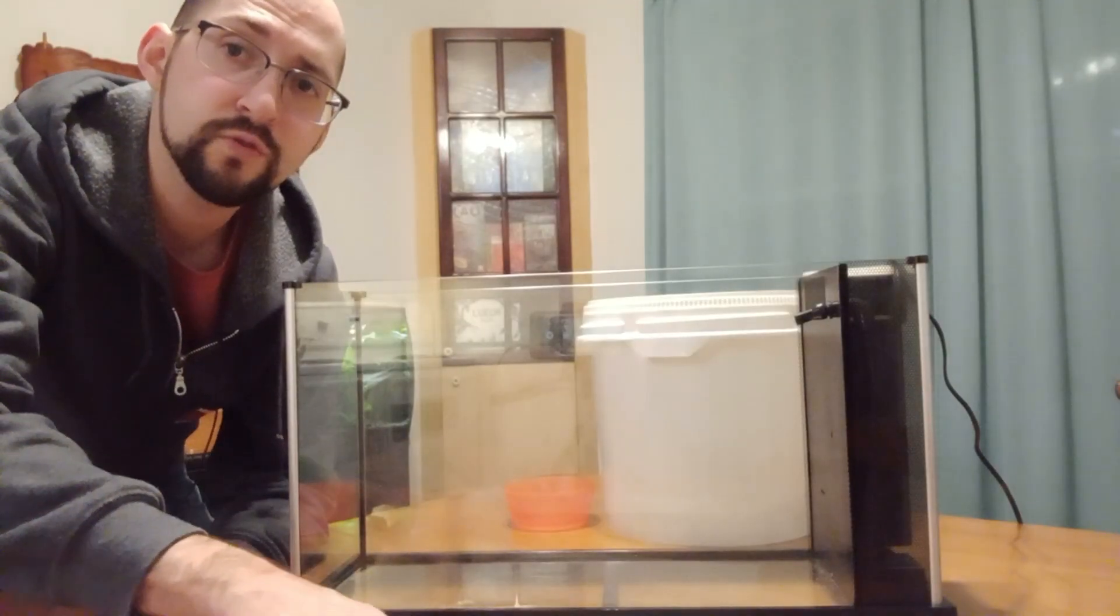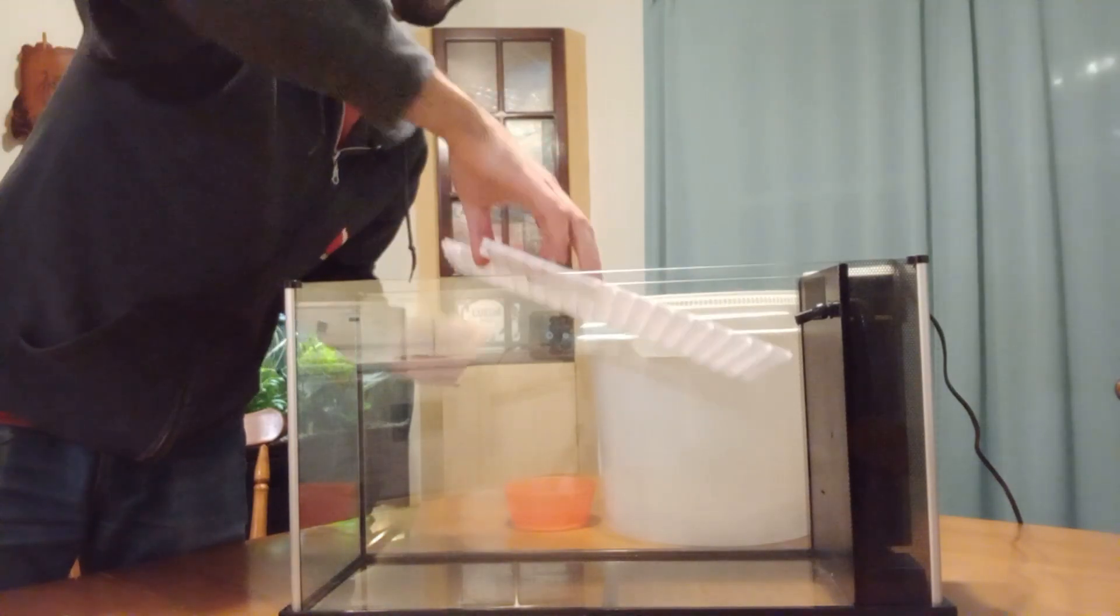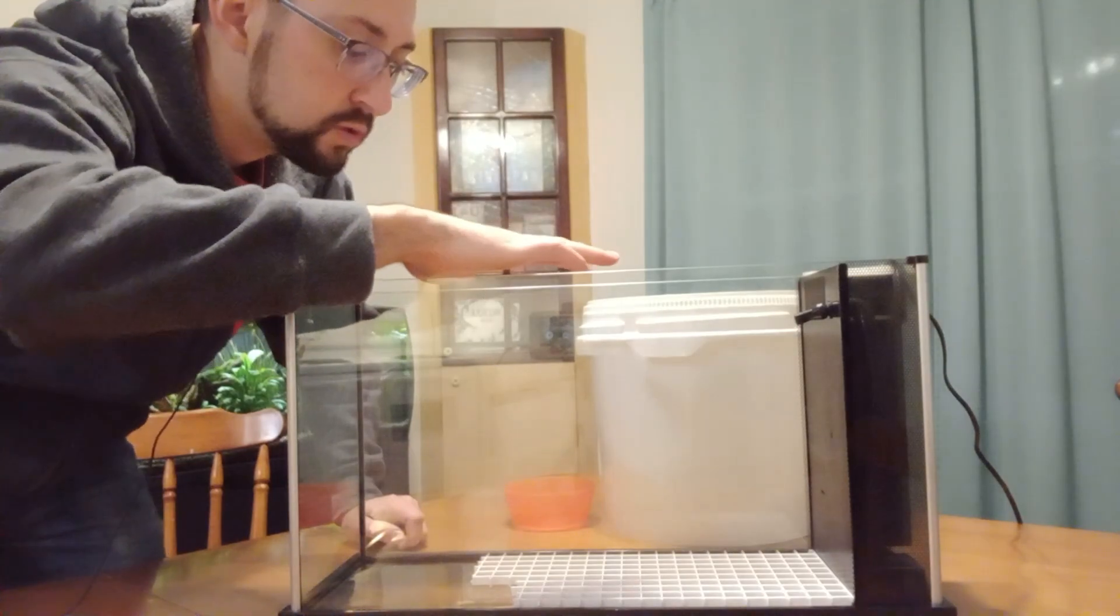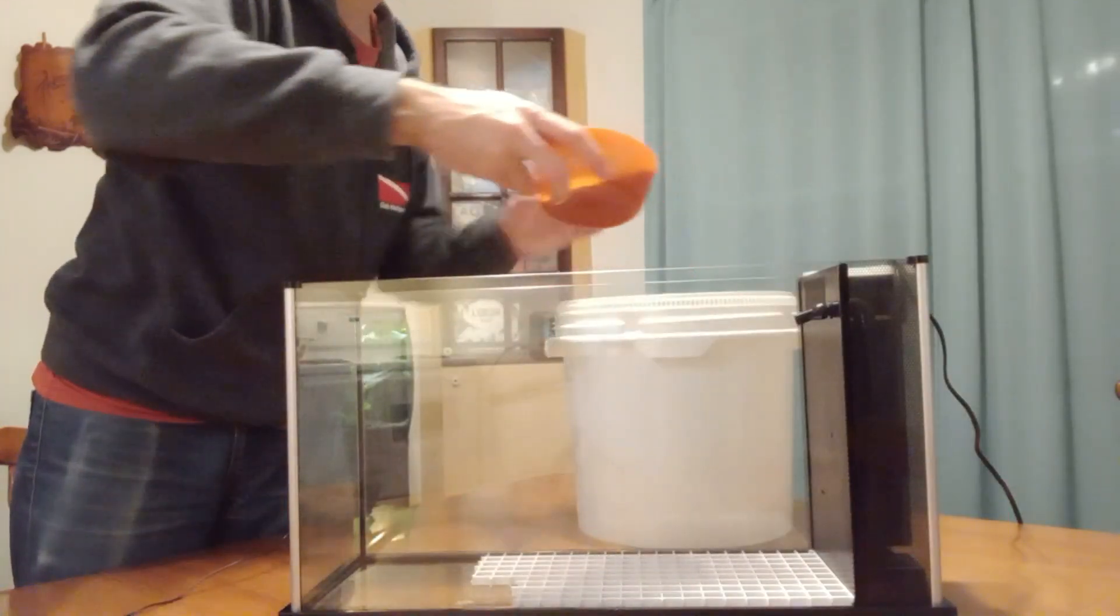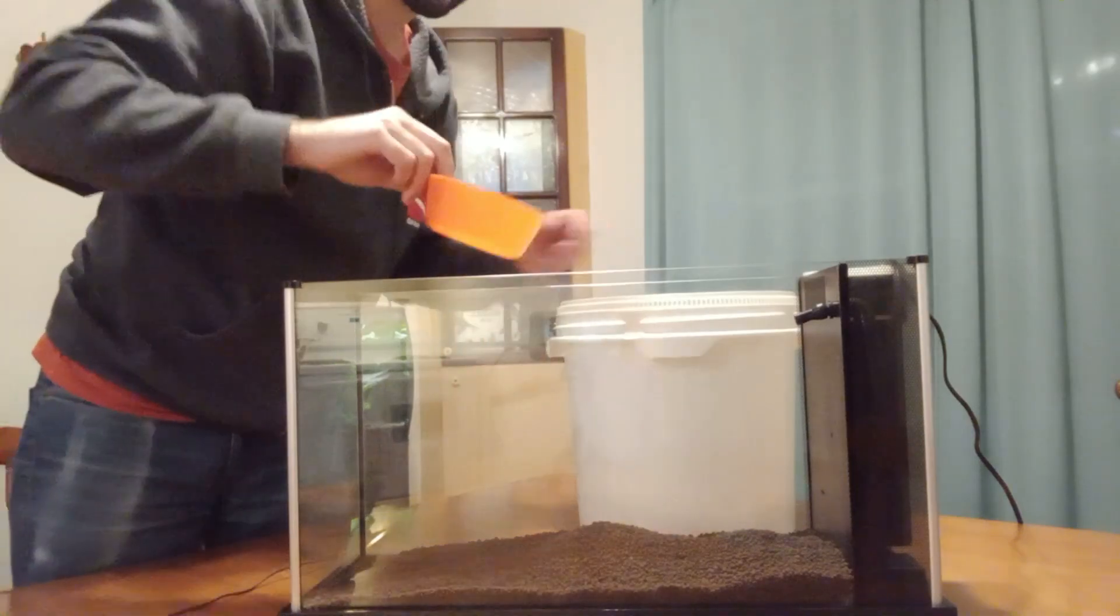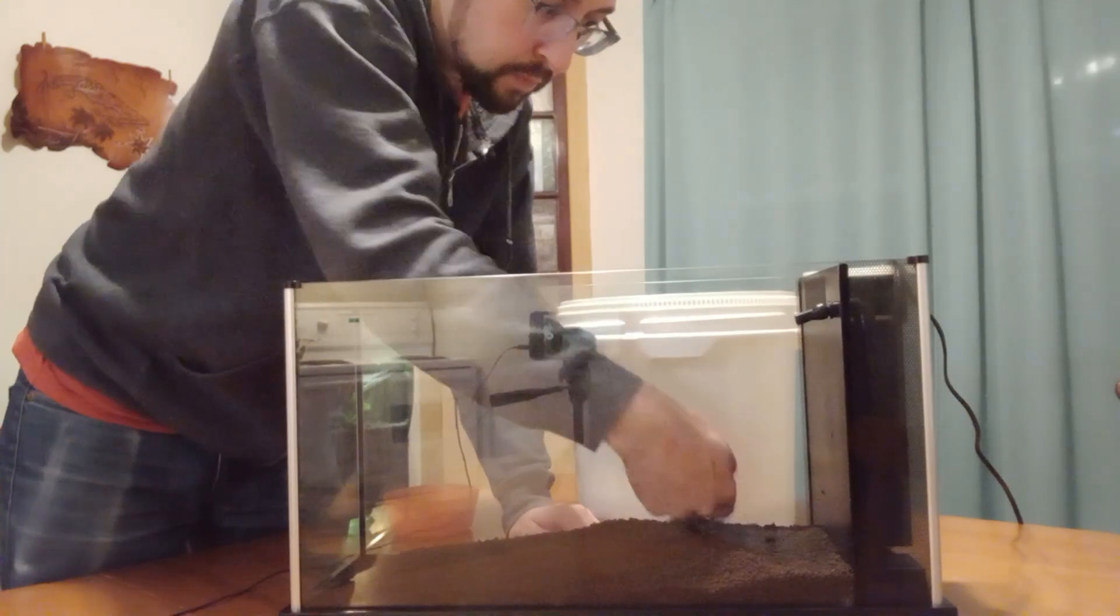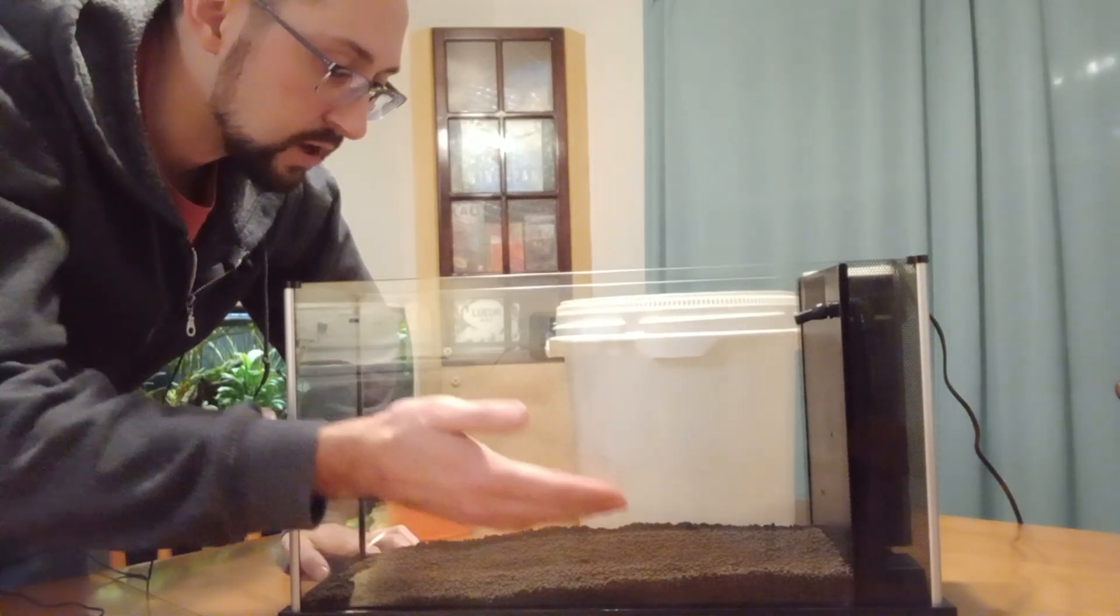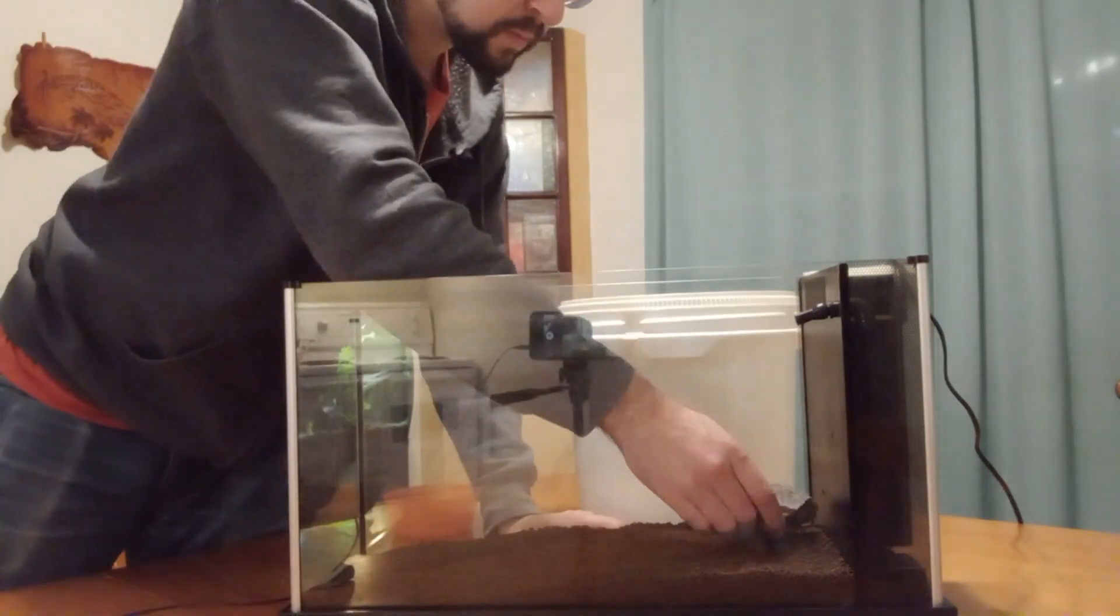Okay so the first step is to put the plastic insert inside the aquarium and then afterwards I'm going to put a small layer of aqua soil. Once the plastic insert is there and that I have my aqua soil now is the time to place the rest of my hardscape.